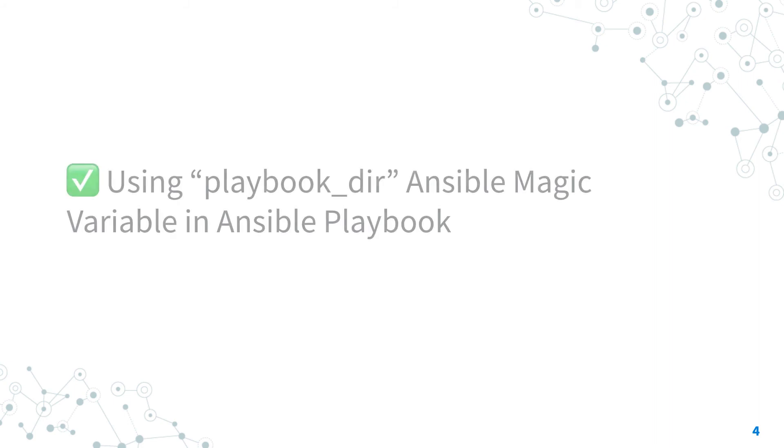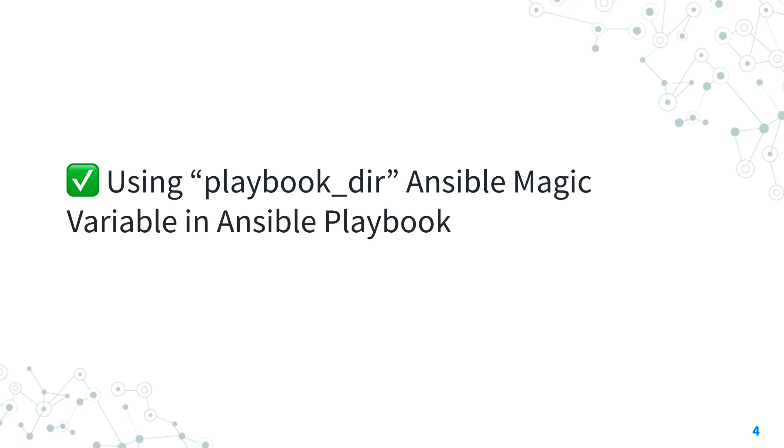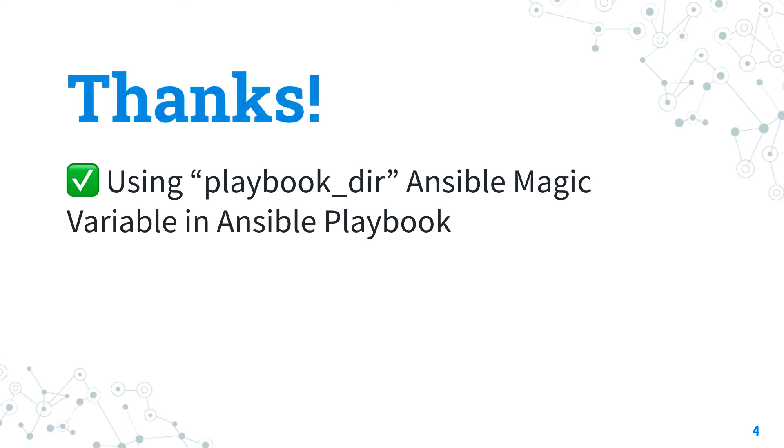Now you know how to use the playbook_dir Ansible magic variable in your Ansible playbook. I'm sure this tip will save you some time one day. Thank you so much for watching and see us on the next adventure of Ansible pilot. Let's automate more and have a great day!